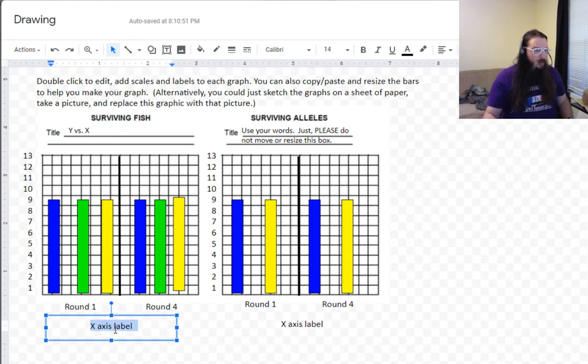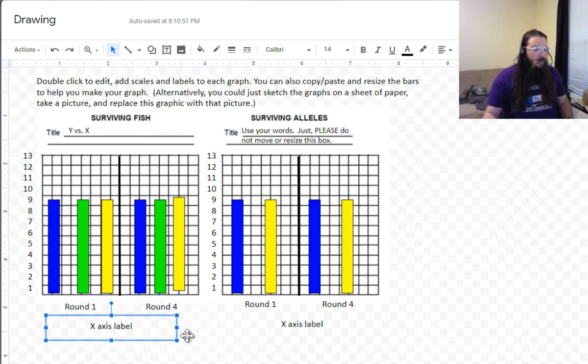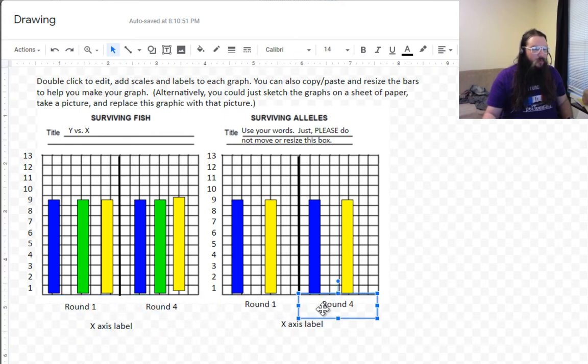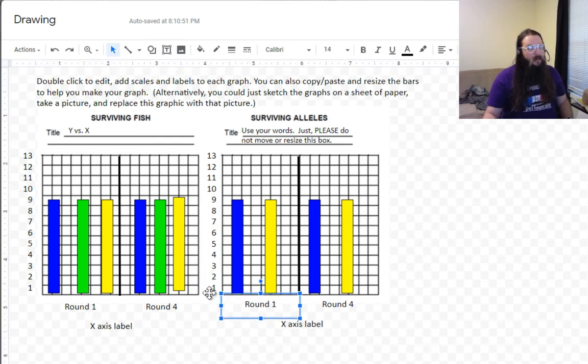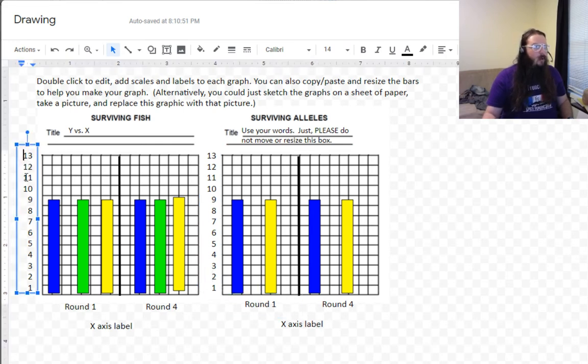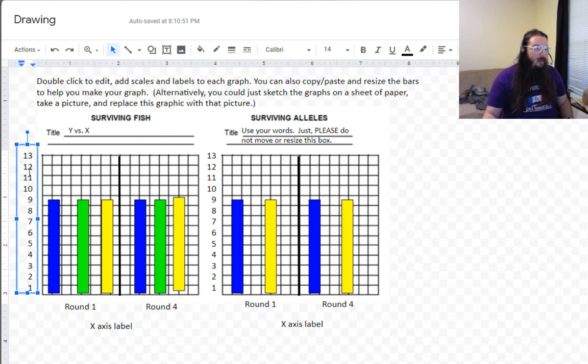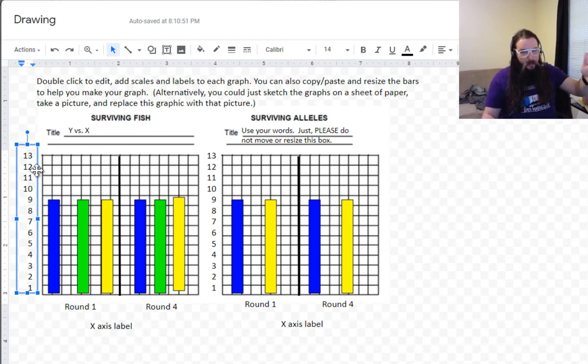You also have a spot to label your X axis, right? So you can double click that, edit it. Leave the round one. Leave the box sizes alone. If you change the size of the box, you're going to have a bad time. This is the part where it's really going to be annoying because you're going to have to figure out your scale, right? And you've got to label your lines. And this is more or less lined up. There's 13 lines here.